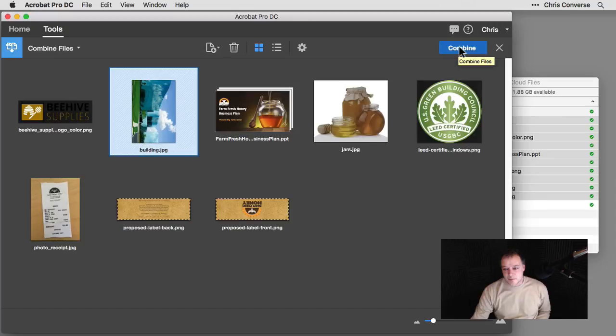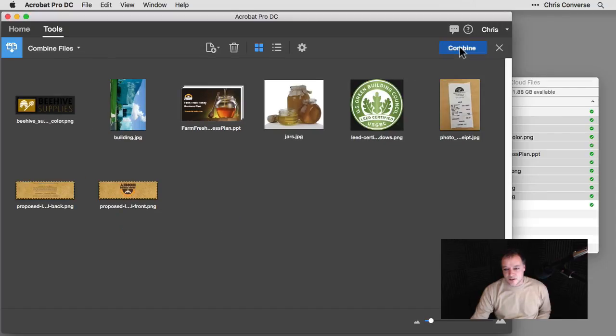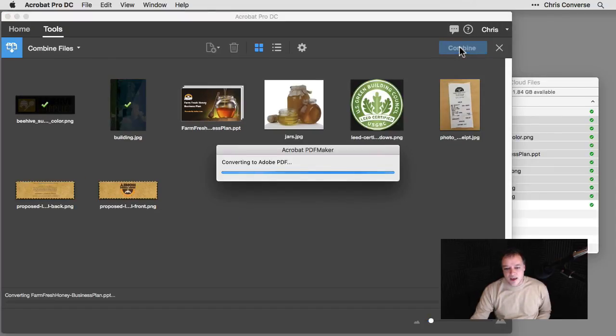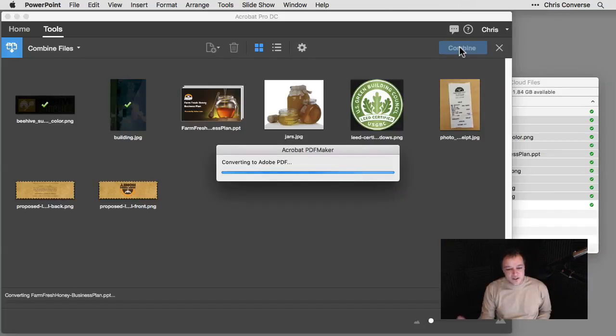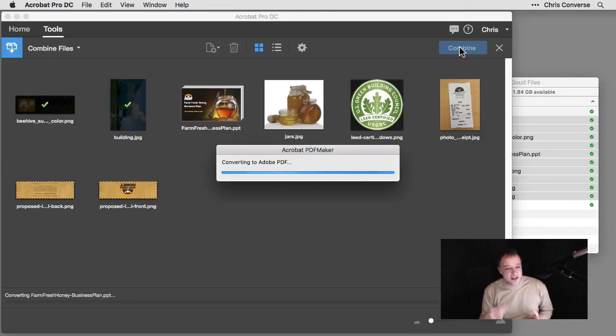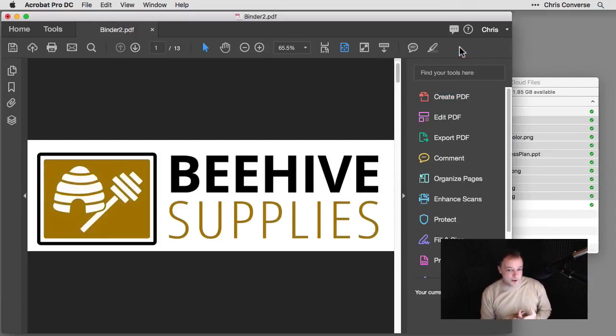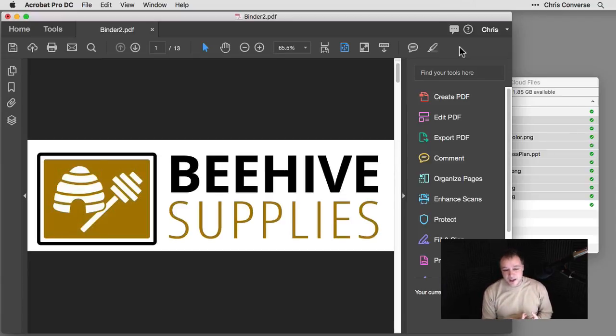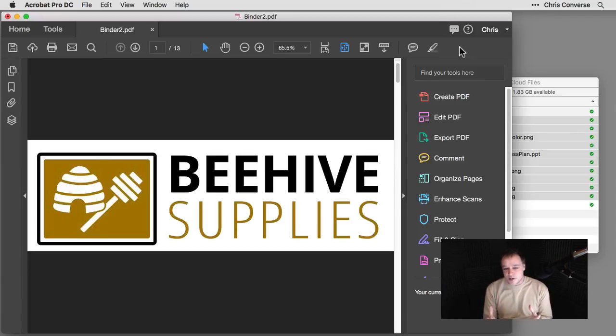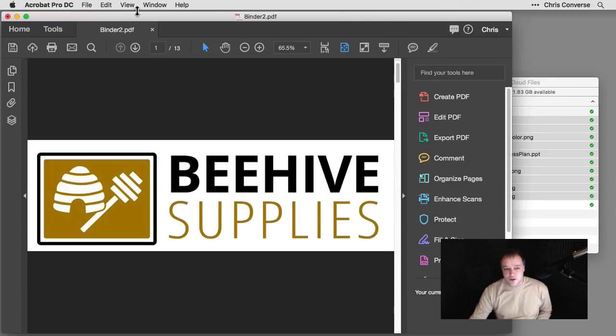So now I'll simply come in here and click on Combine. And now Acrobat is going to go through, it's going to launch PowerPoint for the PowerPoint file that we have inside of here. And it's going to convert all of those individual files into pages in a brand new file called binder2.pdf.